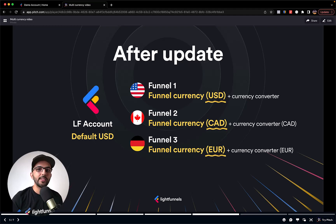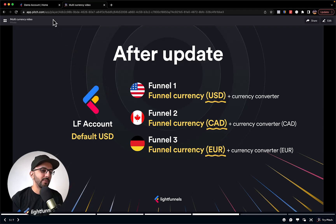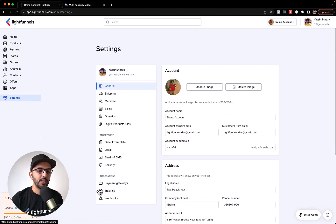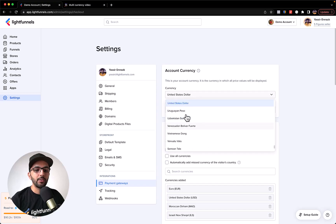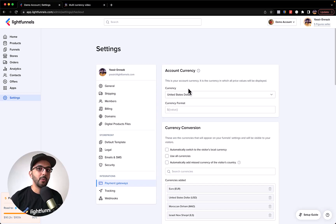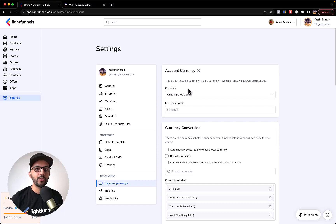Now let's see how to set up different currencies on different funnels in LightFunnels. Let's go back to the account, jump to Settings, and check the default currency. We have the account currency set to USD. You also now have the option to freely change the account currency whenever you want, which was not possible before — you always had to go through the support team.